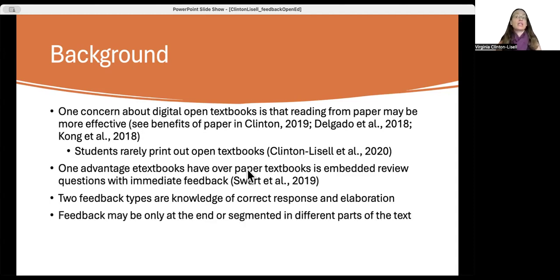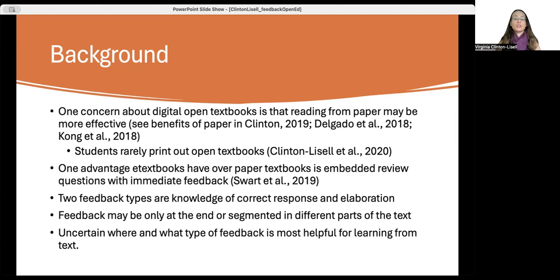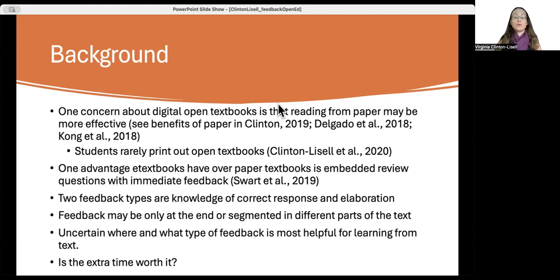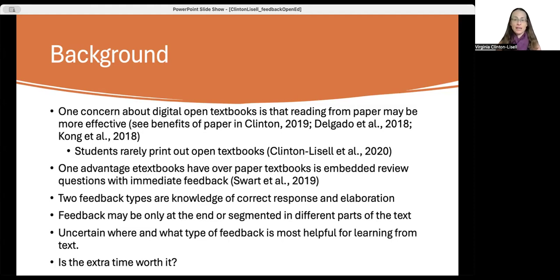We can also have feedback located in different places — either only at the end of the text, or segmented throughout different parts of the text. Based on current research, we really don't know what type of feedback — correct response only or elaborative — and where in the text — middle and end, or end only — is most helpful for learning. We also need to consider whether the time investment makes sense: elaborative feedback takes more time to read, and answering questions mid-text can interrupt reading. Do we see proportionally greater learning gains to make that time well spent?